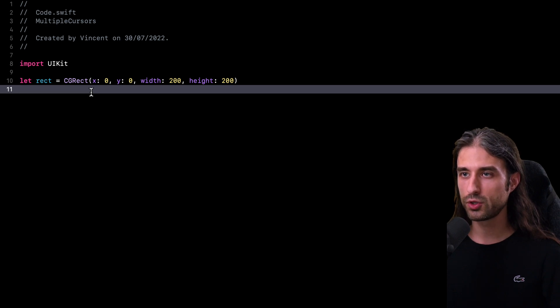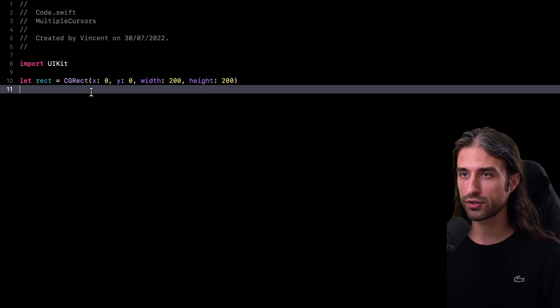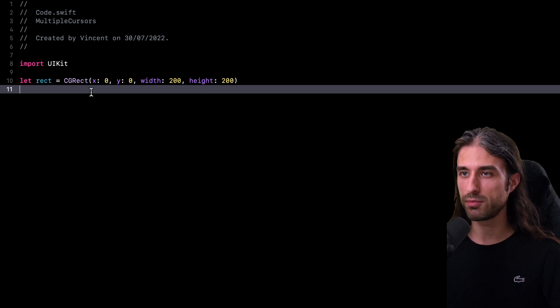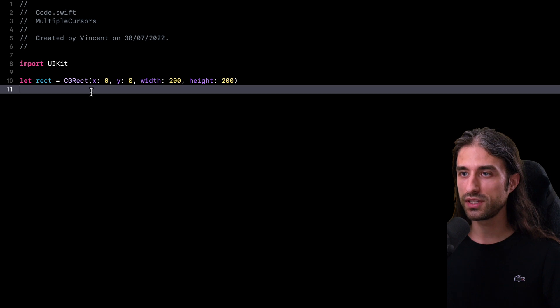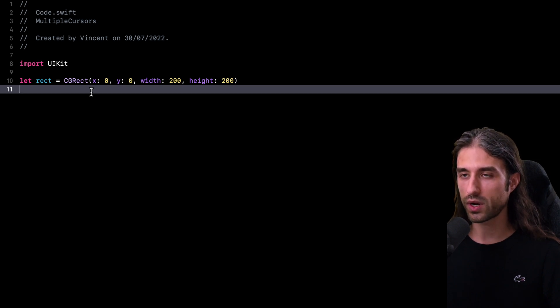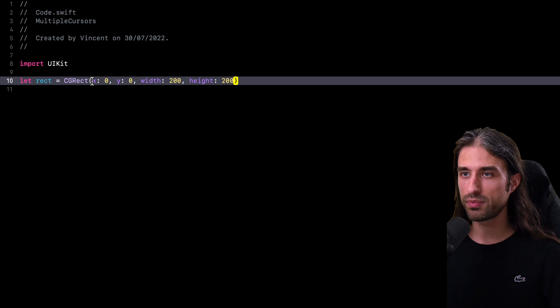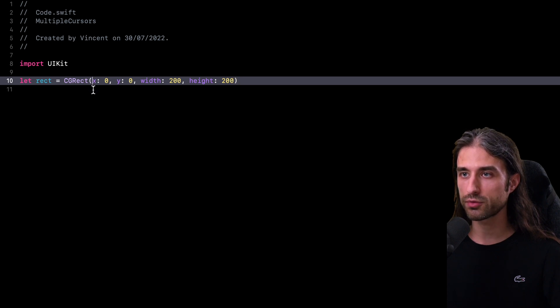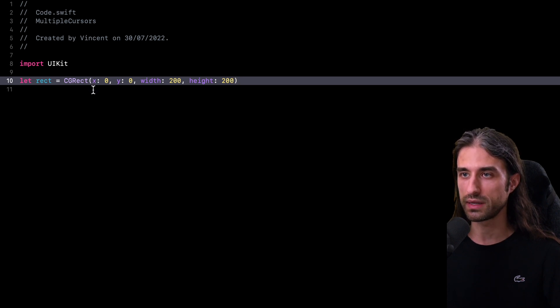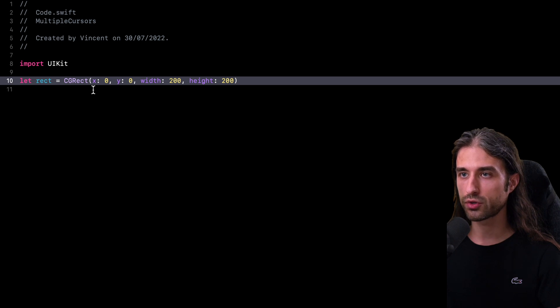In the last two examples, I was placing my multiple cursors using the arrow keys on my keyboard. And this time we are going to place them using either the mouse or the trackpad. So the way it's going to work is that first I'm going to place my cursor where I want my first multiple cursor to be. Then I'm going to hold the Control and Shift key.